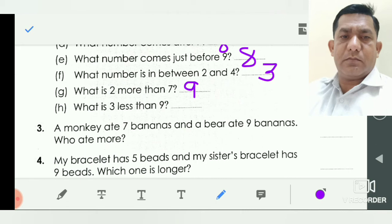Now, what is three less than nine? Means you minus — cut three in number nine. Nine minus three: nine, eight, seven, six. So we write here the answer six.